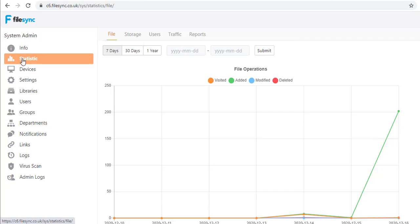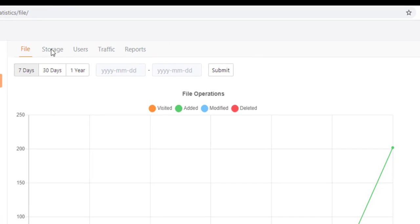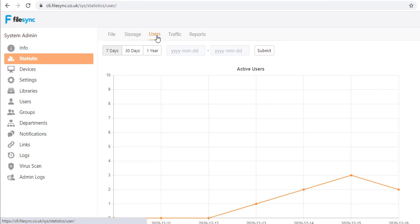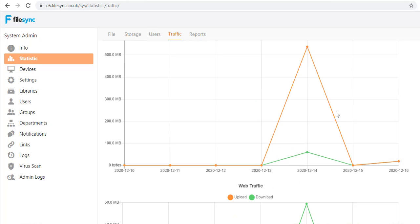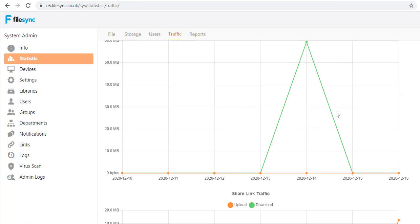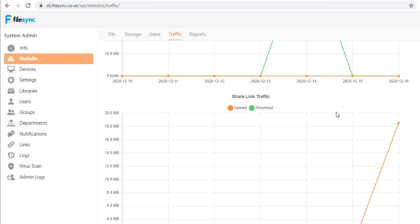The Statistics page displays granular data usage of storage, network bandwidth for backups, sync and link shares, and all other user activity. Regardless of how many users and devices are using the server, it is easy to locate which users are consuming the most resources.